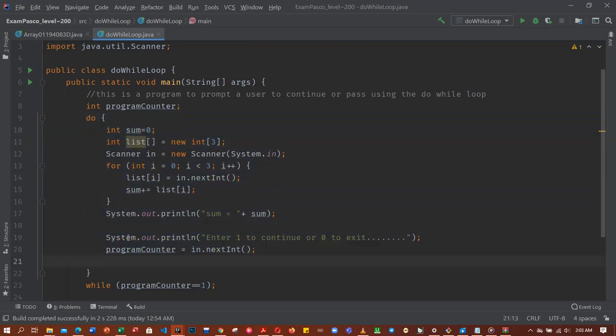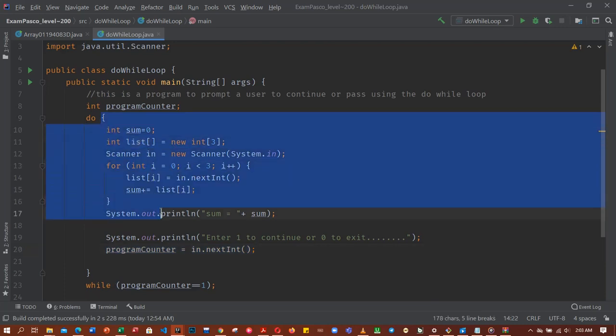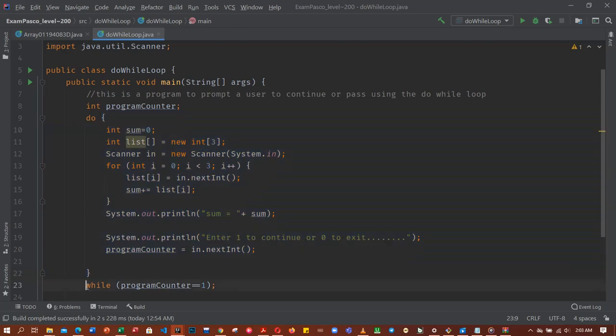Now at the end of the code I prompted the user to enter one or zero to continue. One to continue and zero to exit. So this is a scanner to accept the input, either one or zero.